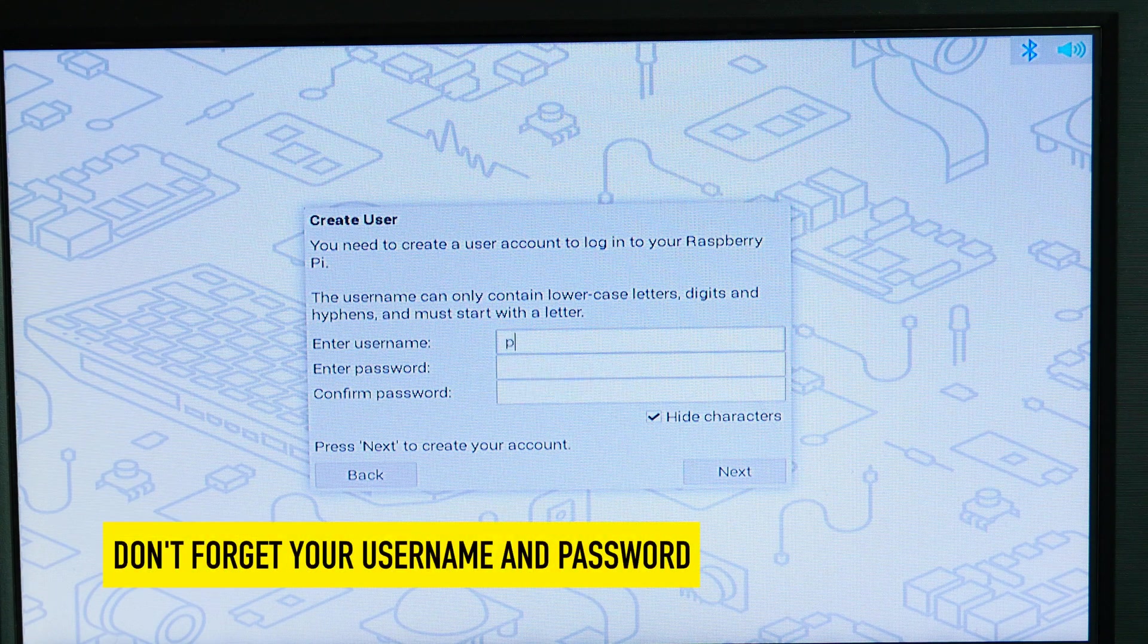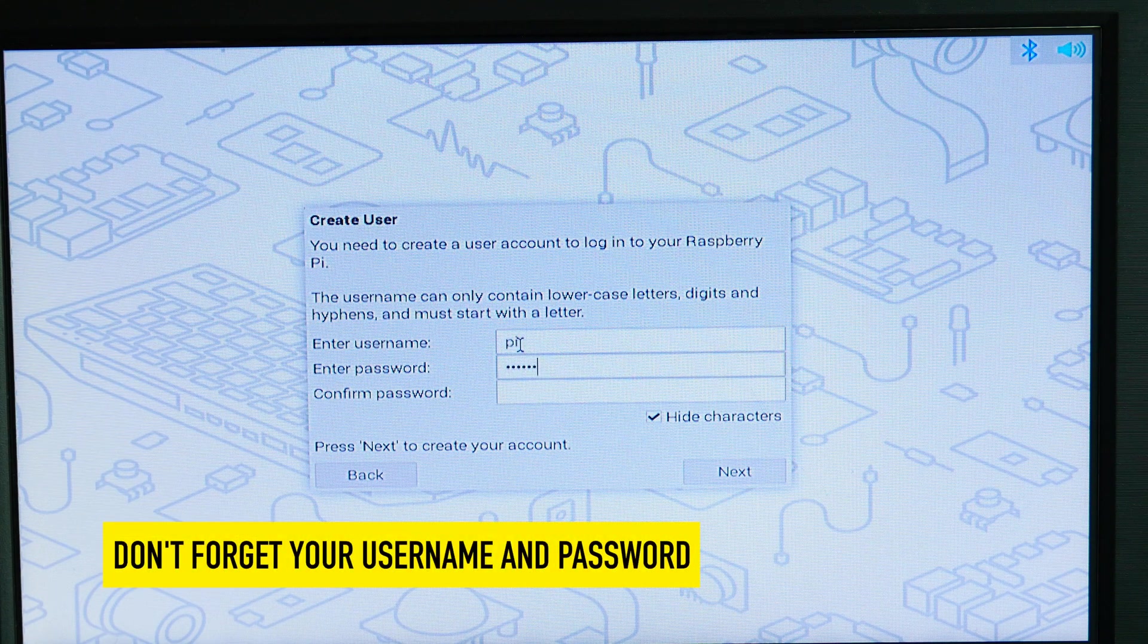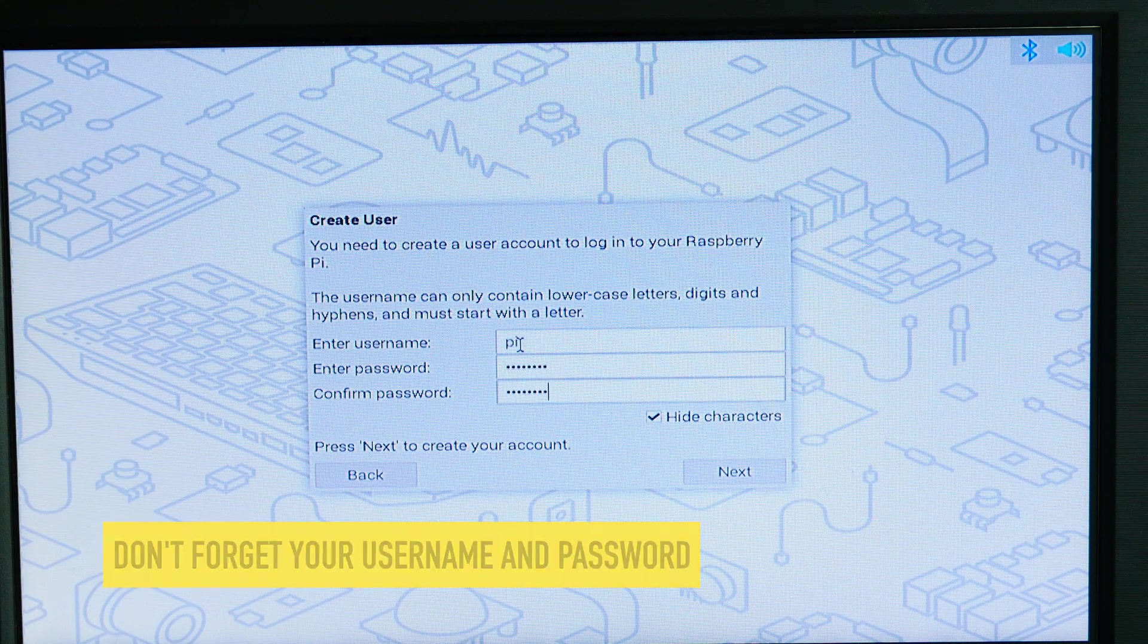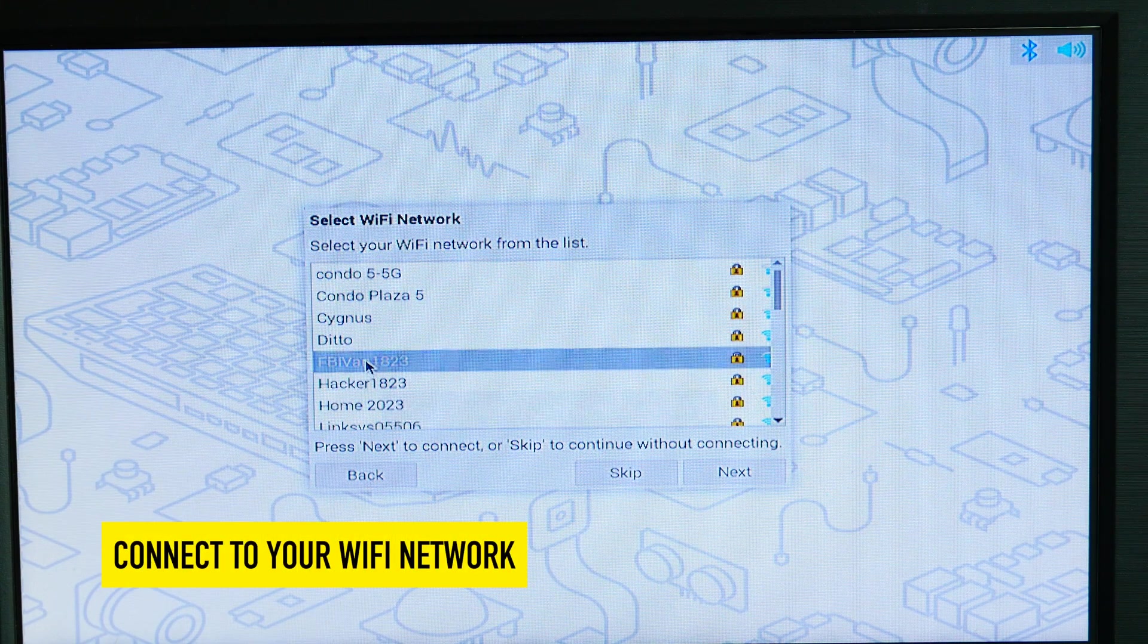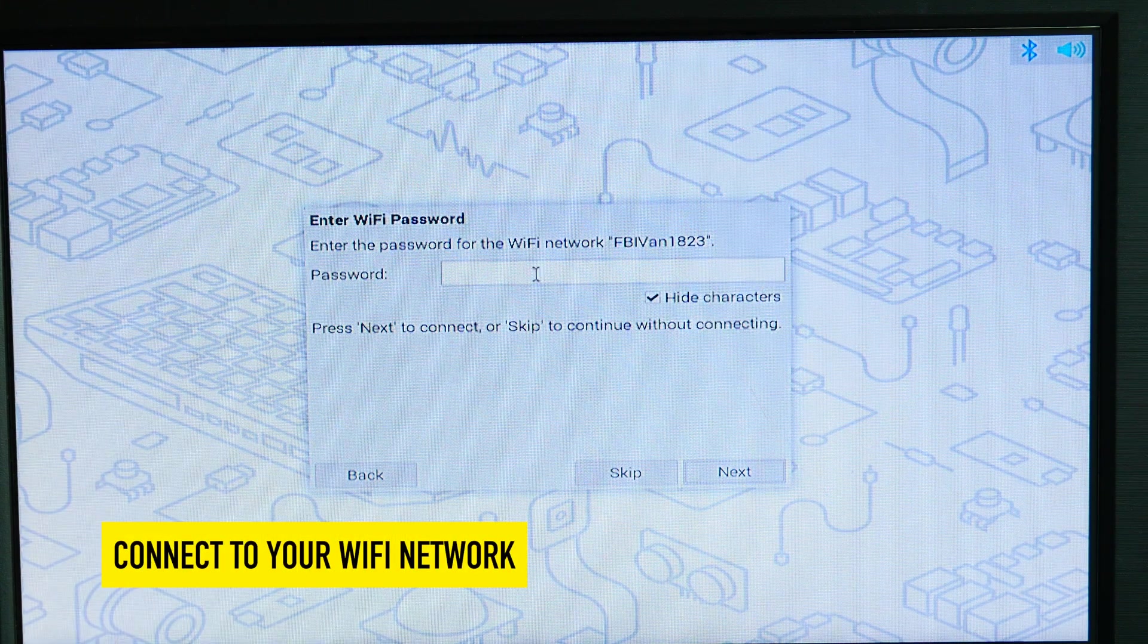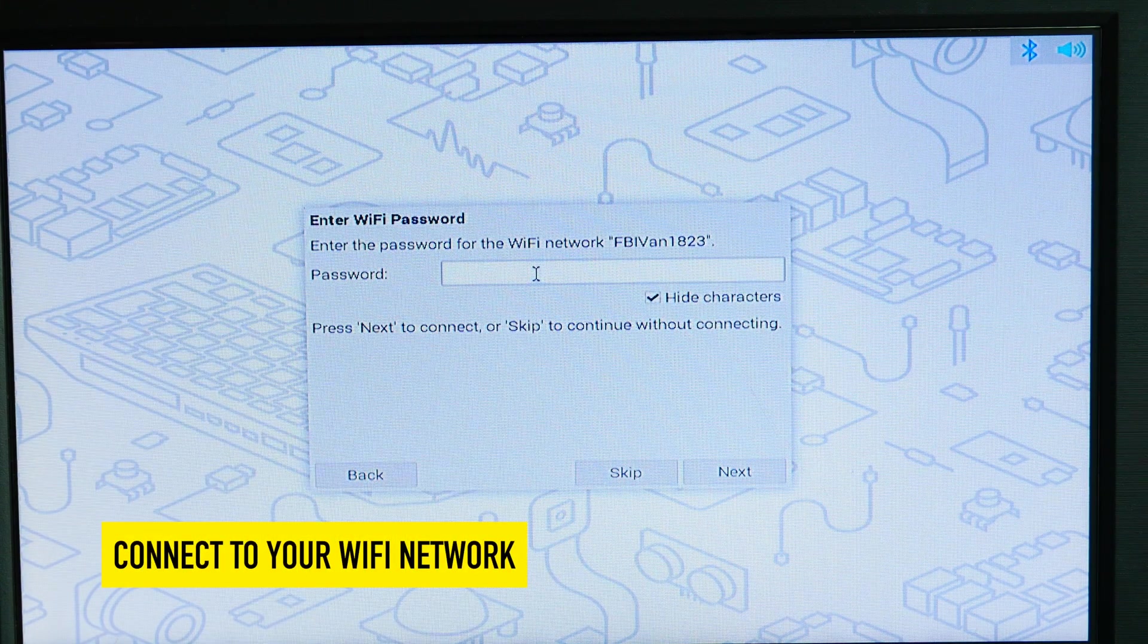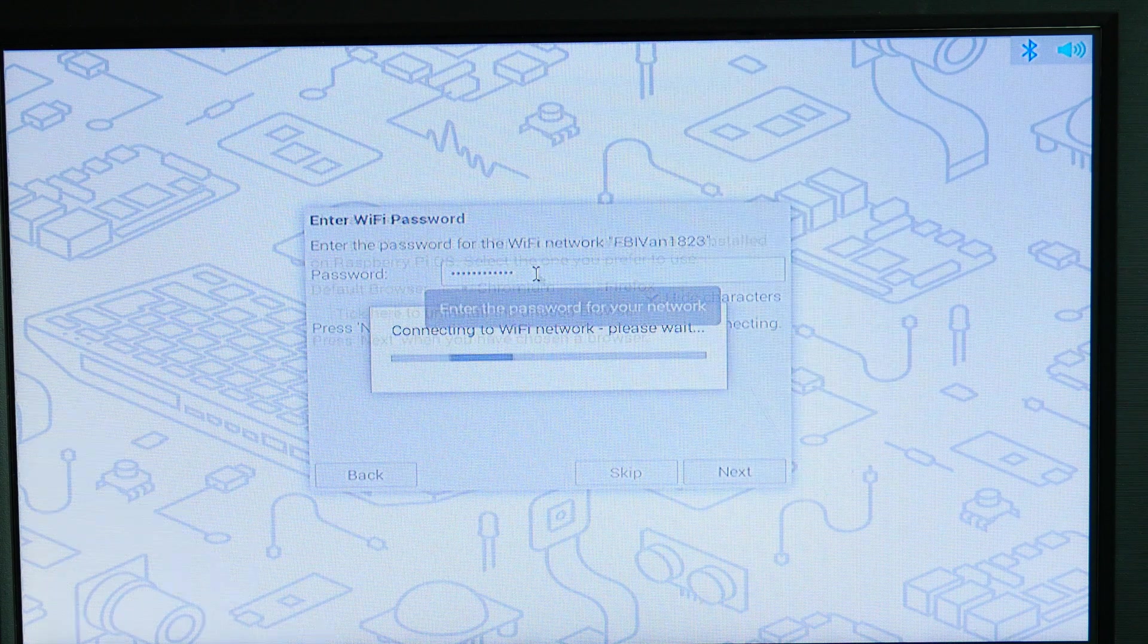All right, now we need to create a user. I'm just going to choose Pi and then enter in a password. After you do this, don't forget your password. Choose a WiFi network and I'm going to hit next. Then I need to type in the password for my WiFi network. Hit next.